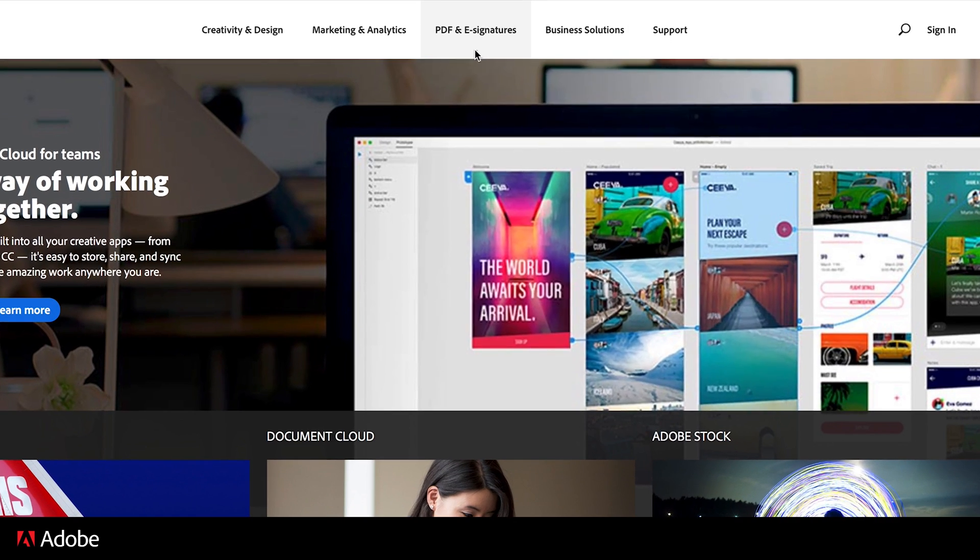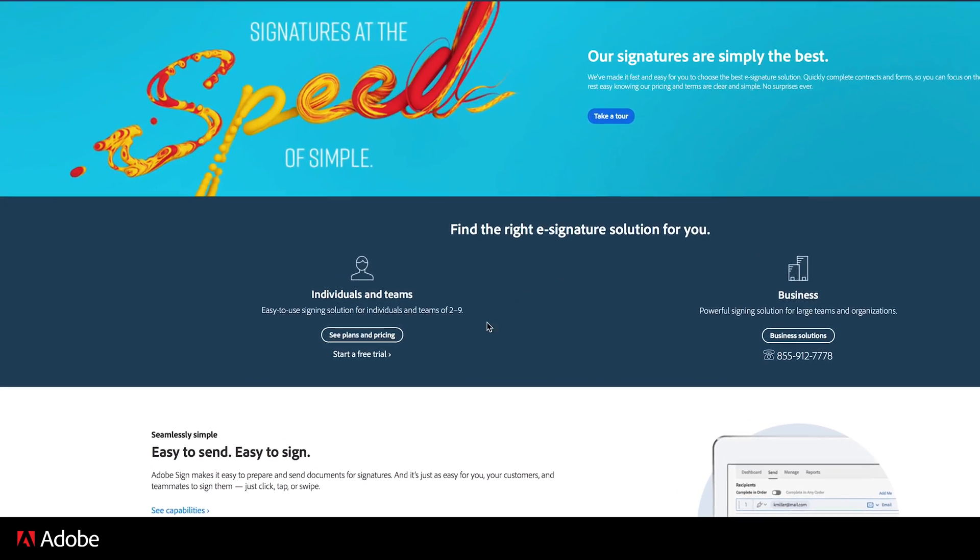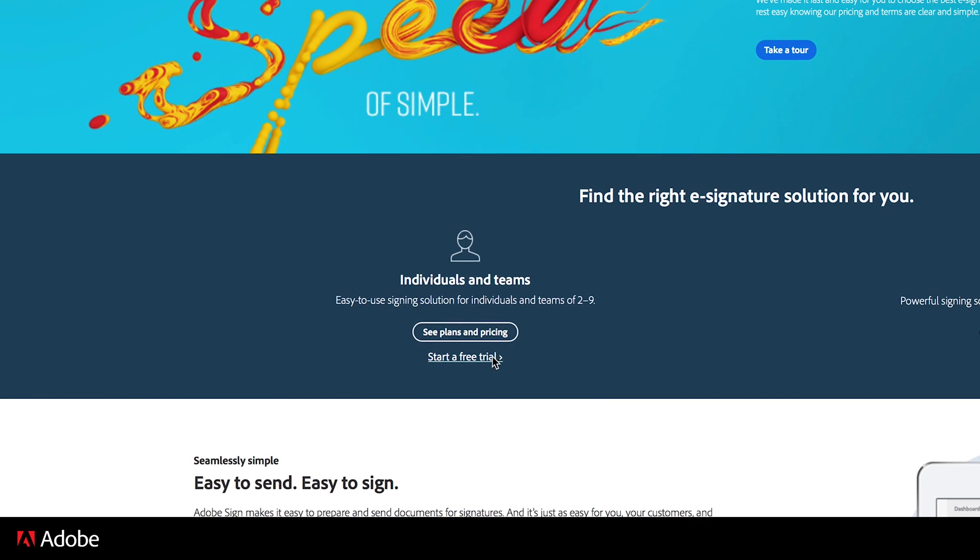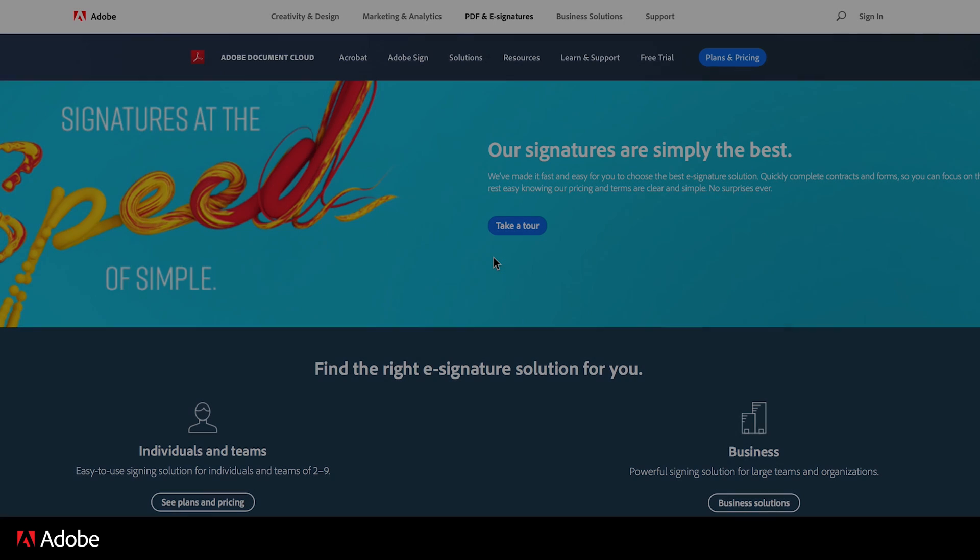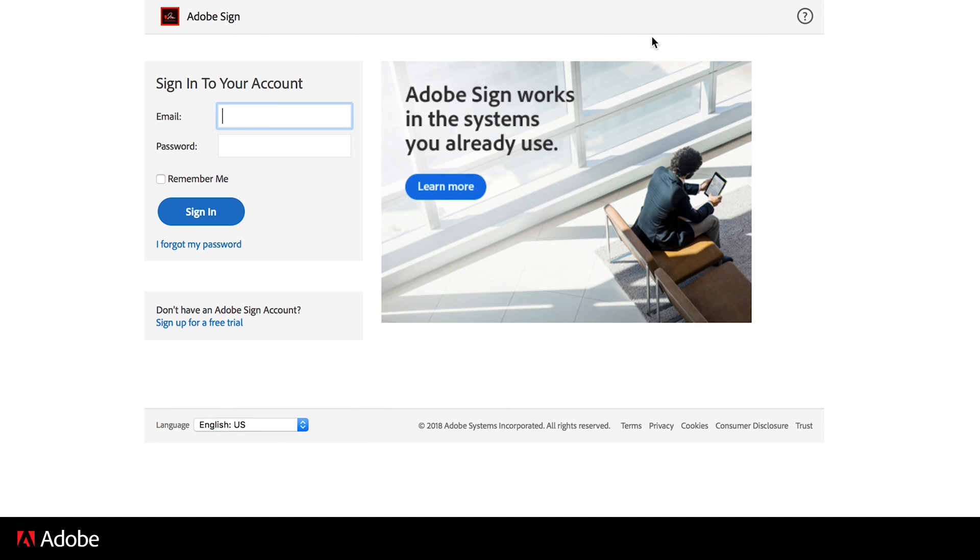To start a trial, visit the Adobe Sign Overview page and click on Start a Free Trial. If you already started your free trial, you can access your Adobe Sign trial by clicking on Sign In at the top of any Adobe Sign page, using the email that you used when you started your trial.